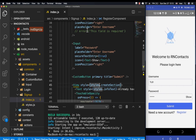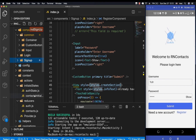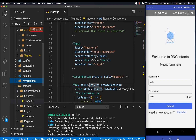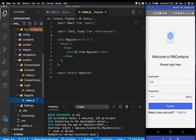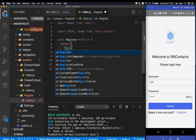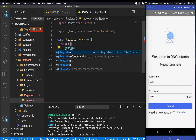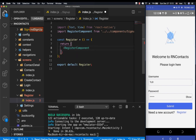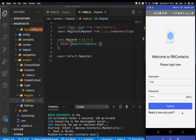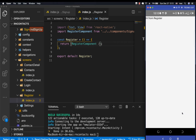Once we have this, we want to hook it up with our screen. So in our screens, we scroll down to screens, then we have 'register'. We will be returning the register component, so now we can have register like this and save.